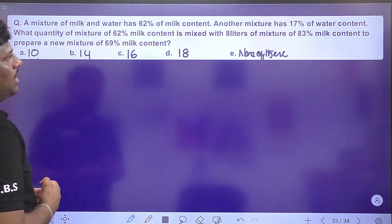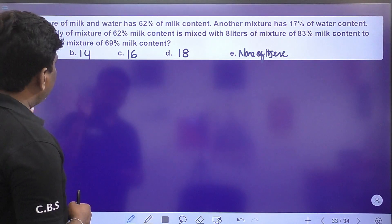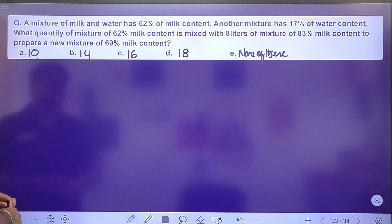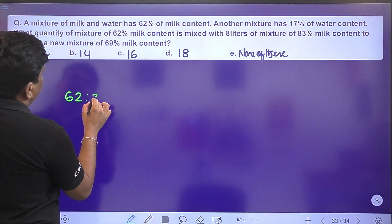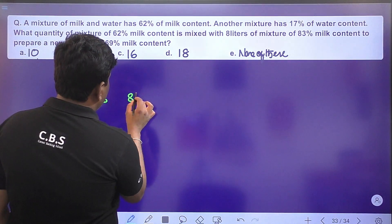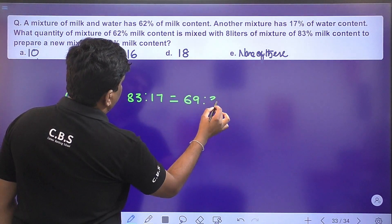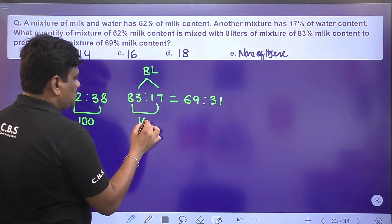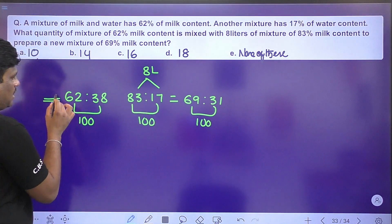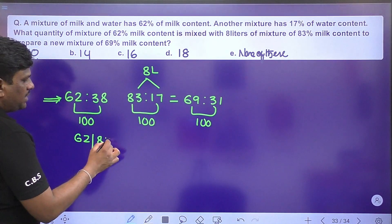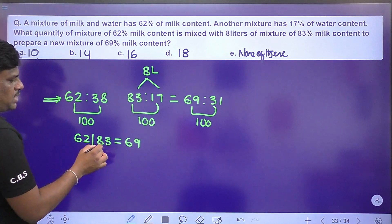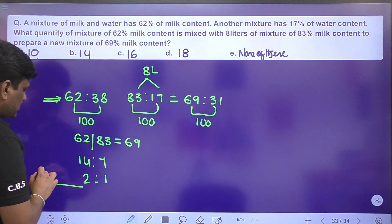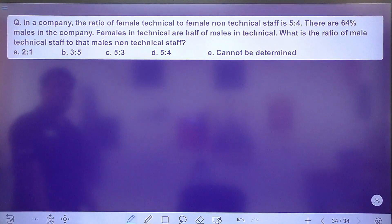Next: mixture of milk and water — first mixture has 62% milk, second has 83% milk. Using the allegation/delegation technique: 83 − 69 = 14 and 69 − 62 = 7, giving ratio 2:1. One part = 8 liters, so two parts = 16 liters. The resultant mixture is 69% milk. Option C is the right answer.